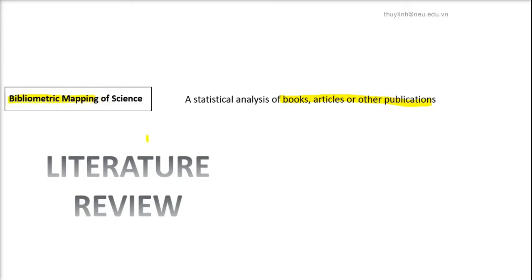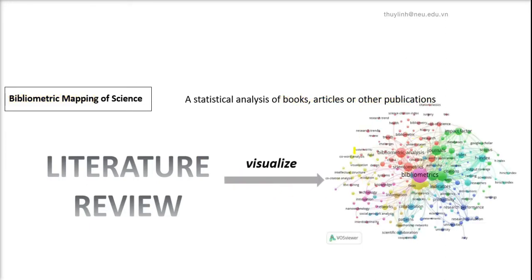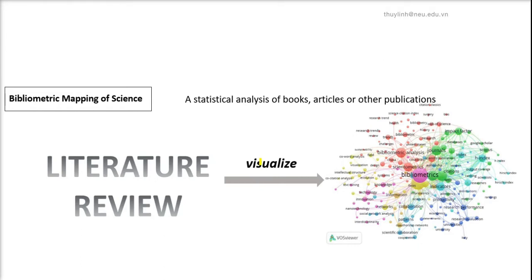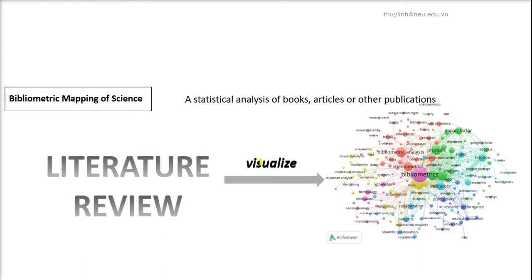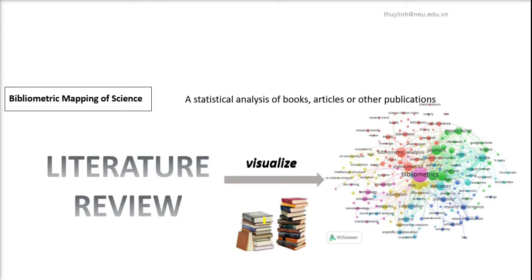And bibliometric mapping allows you to represent the data of scientific literature visually, as you can see on this map, clearly showing the link between keywords, words or later on, authors, etc. The bibliometric visualization approach makes it possible to analyze large amounts of literature, so you can review as many documents as you want.